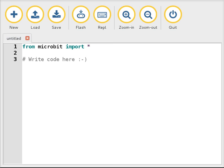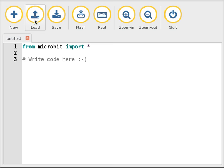It has a very simple interface that includes the basic file system operations of creating a new file, loading an existing one (and that'll also extract Python code from a hex file too), and saving a .py Python source file.